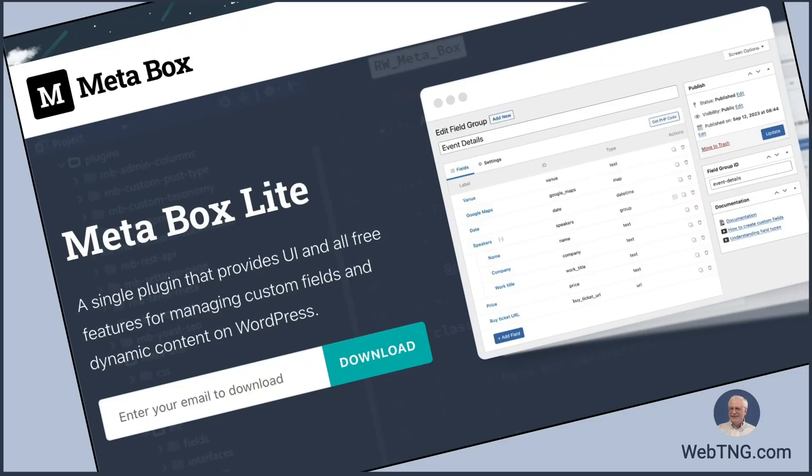Hi, this is David McCann for WebTNG. In this video, I'm happy to share about a new plugin that's been released by the Metabox team.